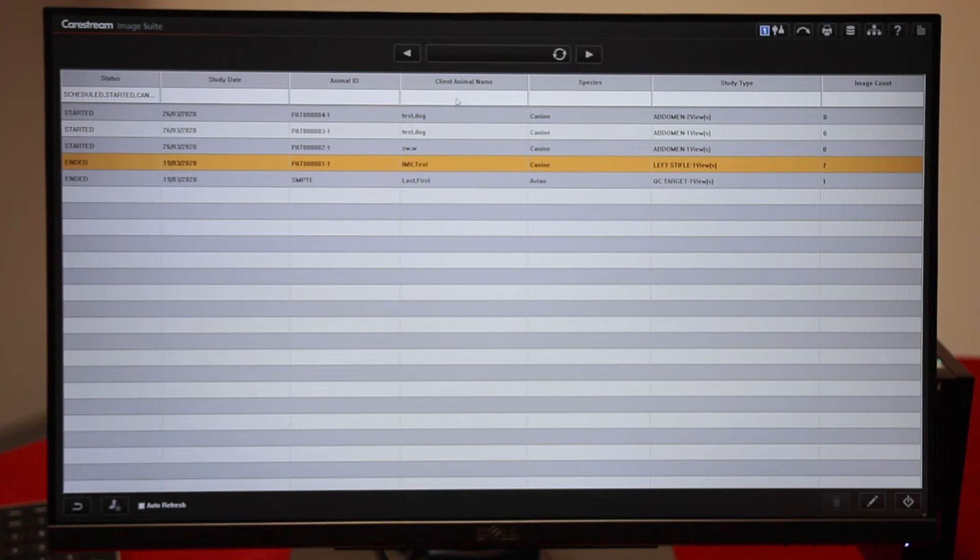From here you can do a search. You can search by date. Often it's very useful to search by name.